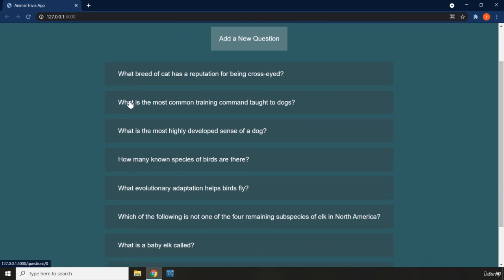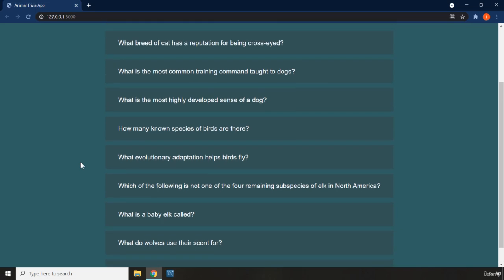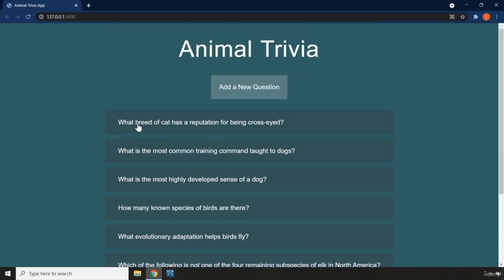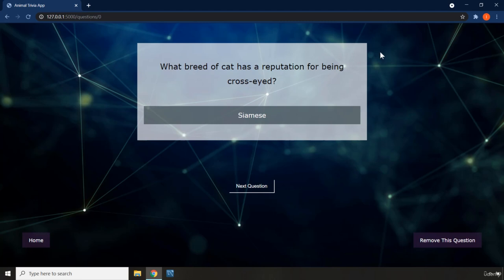We can see that we have some questions in here. There is no limit to how many questions you can add, and how many questions you want to remove — you can remove them as well. I'm going to go ahead and click on the first question, and we are redirected to another page. You can see that the URL has changed. We have a question that says 'What breed of cat has a reputation for being cross-eyed,' and then we have the solution to that question. This is like a trivia application.